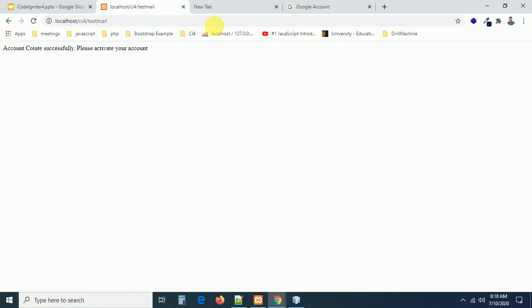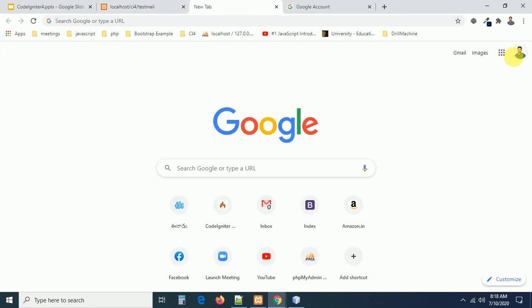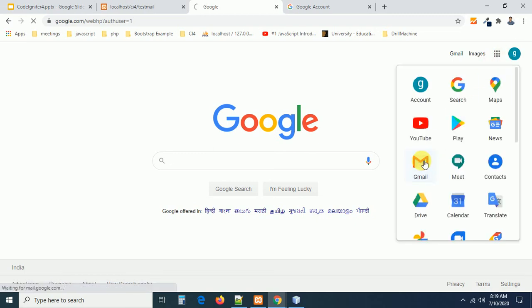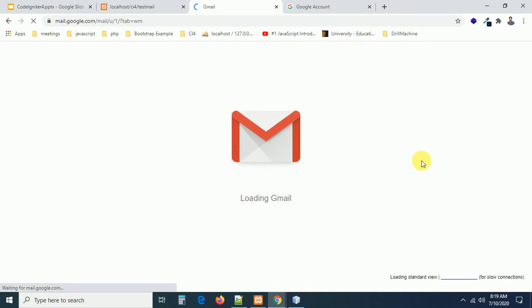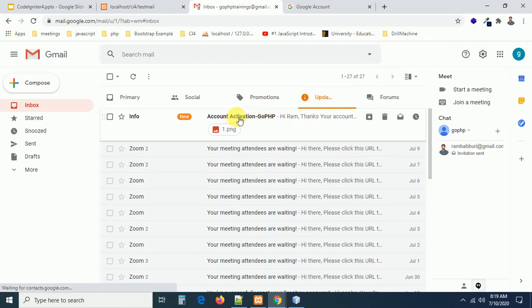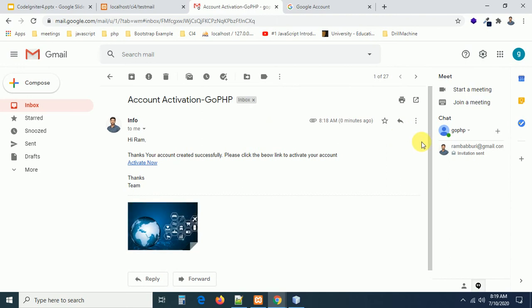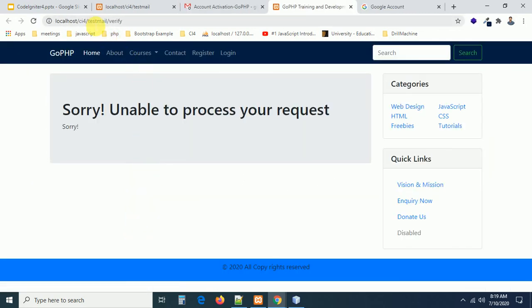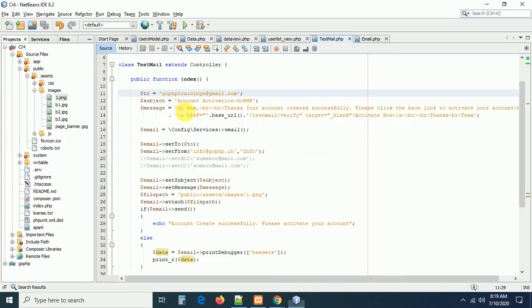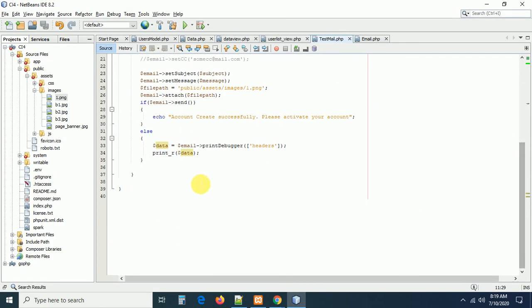I got the success message again. Let us open the Gmail inbox for gophptrainings and check whether we received the email. In the inbox there is an email from 'Info' — clicking on it shows subject 'Account Activation | Go PHP', the image is attached, and the body reads 'Hi, thanks, your account created successfully.' There is also a link — clicking it opens a new window going to testmail/verify.